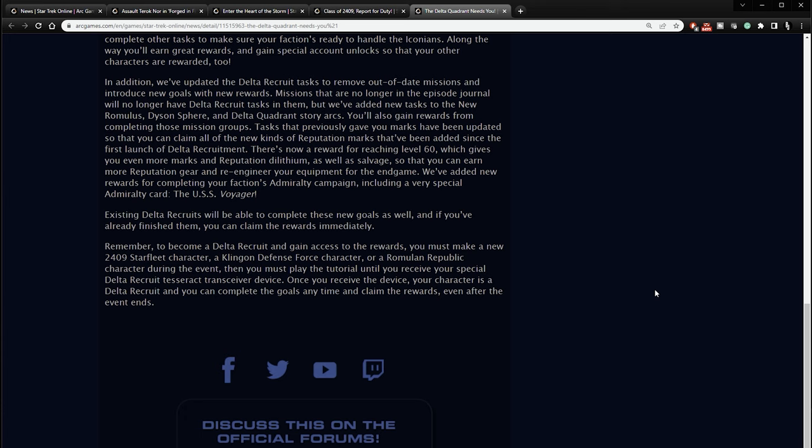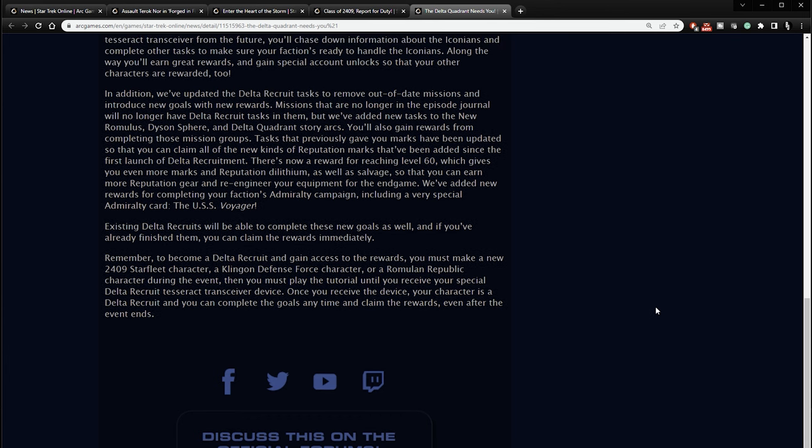There's now a reward for reaching level 60, which gives you even more marks and reputation dilithium as well as salvage so that you can earn more reputation gear and re-engineer your equipment for the end game. We've added new rewards for completing your faction's admiralty campaign, including a very special admiralty card to the USS Voyager. Existing Delta Recruits will be able to complete these new goals as well, and if you've already finished them, you can claim the rewards immediately. Remember, to become a Delta Recruit and gain access to the rewards, you must make a new 2409 Starfleet character, a Klingon Defense Force character, or Romulan Republic character during the event. Then you must either play the tutorial until you receive the special Delta Recruit Tesseract Transceiver device. Once you receive the device, your character is a Delta Recruit, and you can complete the goals anytime and claim the rewards even after the event ends.